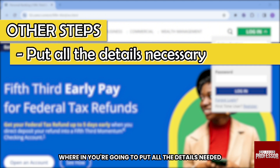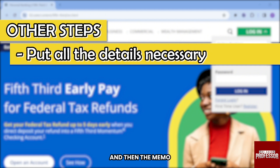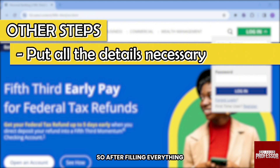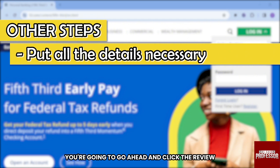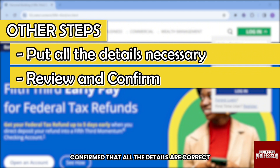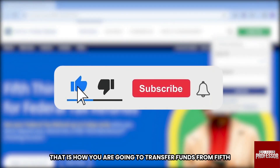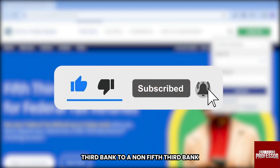On that page, fill in all the required details: the amount, frequency, and an optional memo. After filling everything in, click 'Review.' Once you've confirmed all the details are correct, click 'Confirm.' Congratulations — that is how you transfer funds from Fifth Third Bank to a non-Fifth Third Bank!